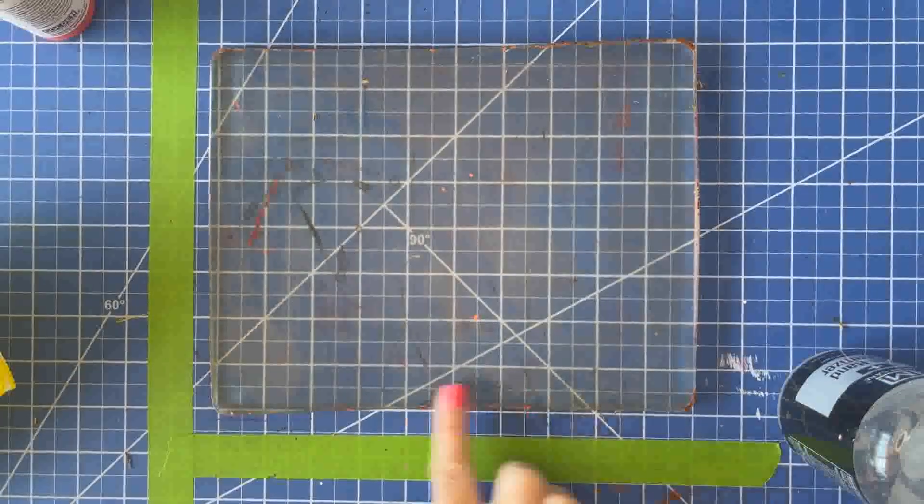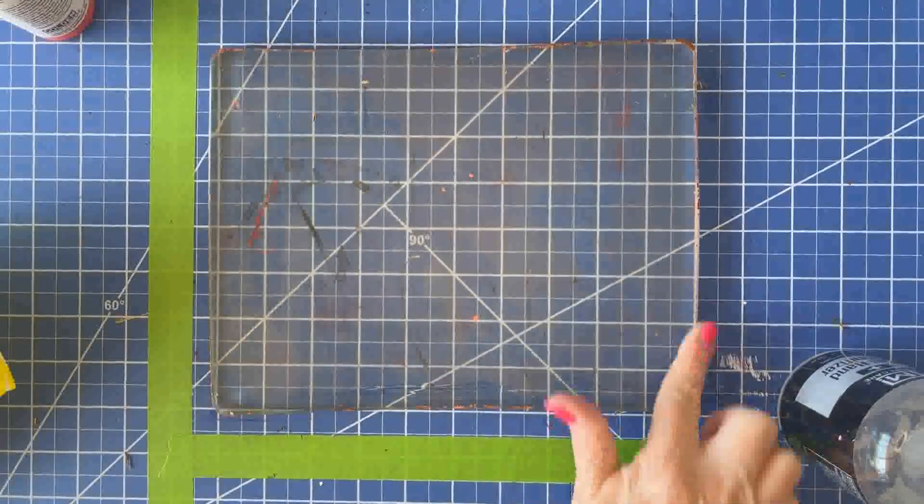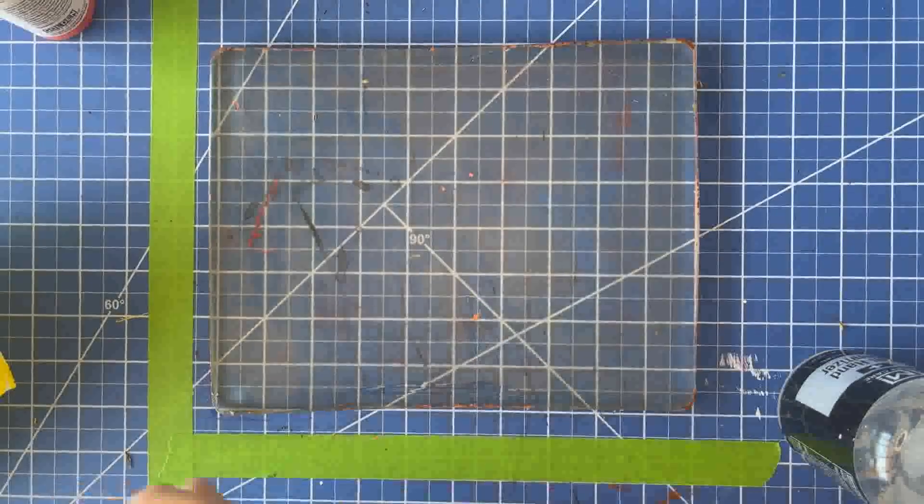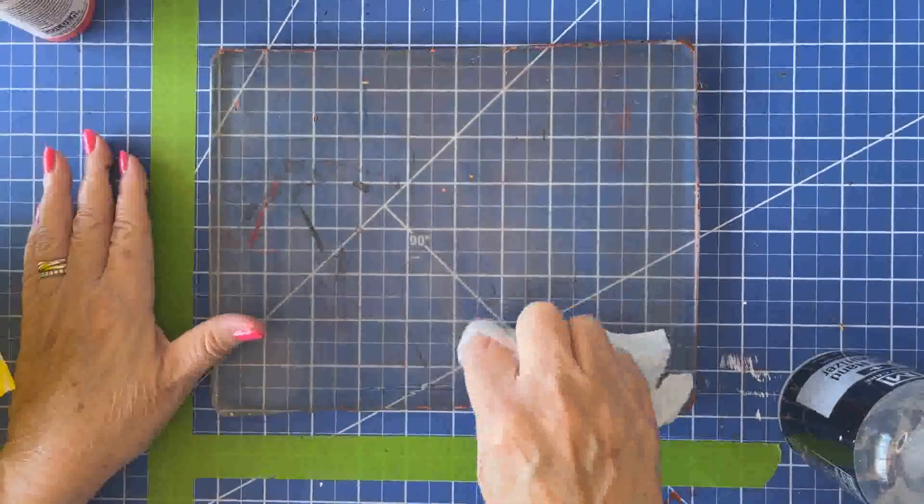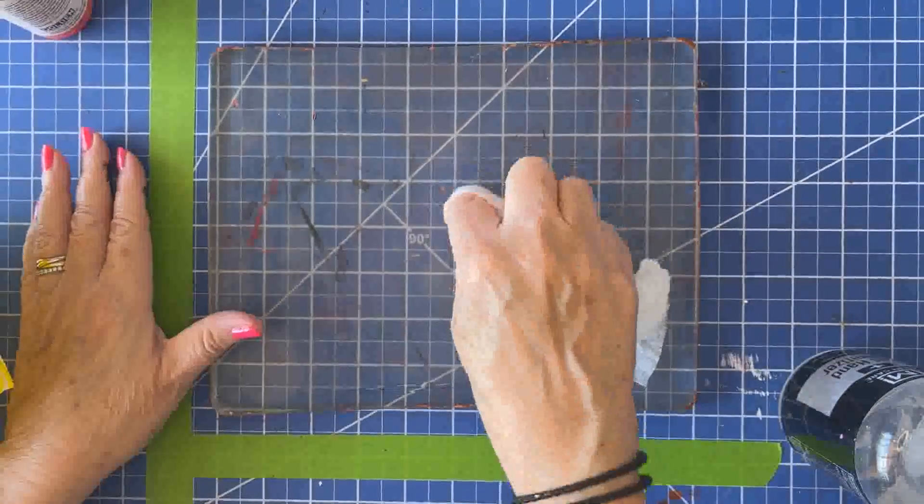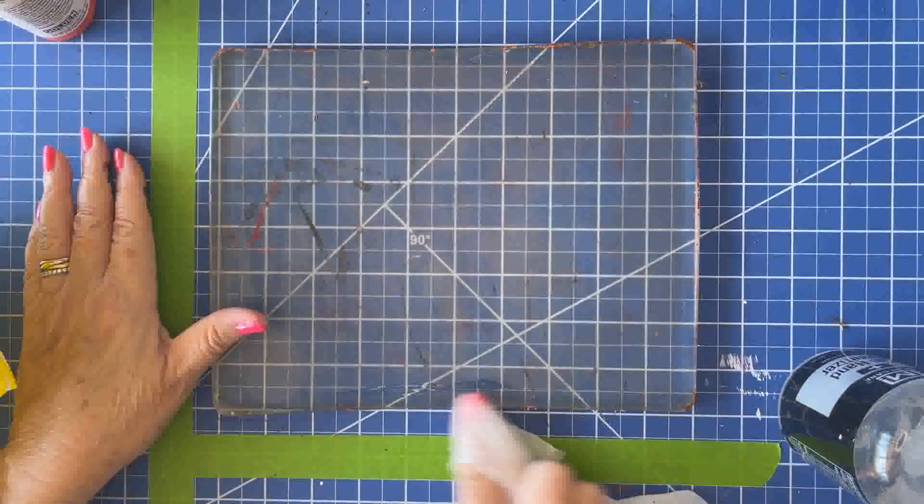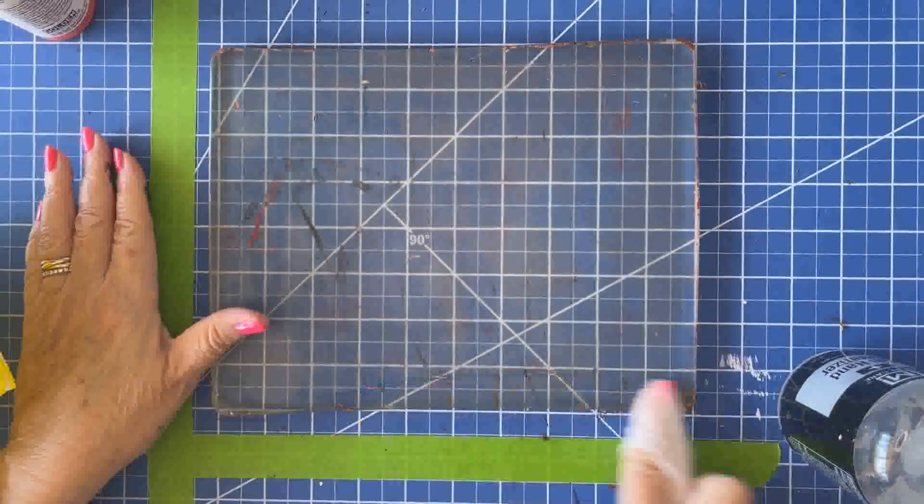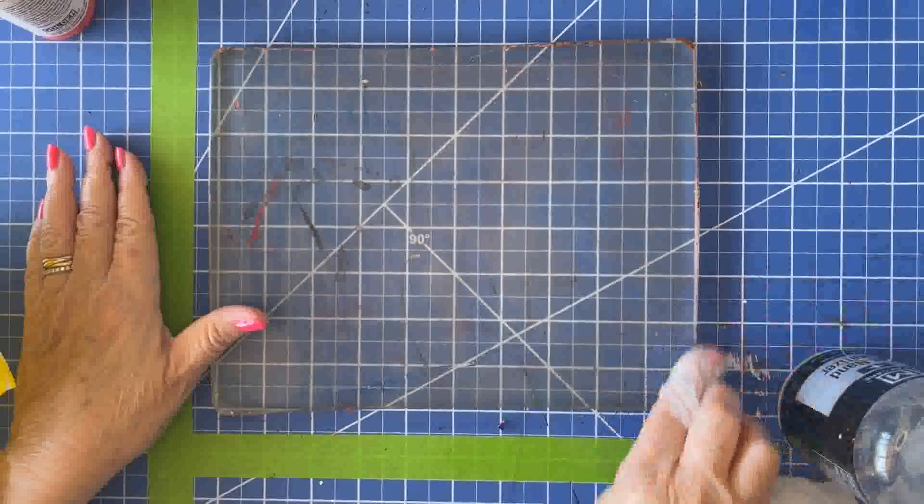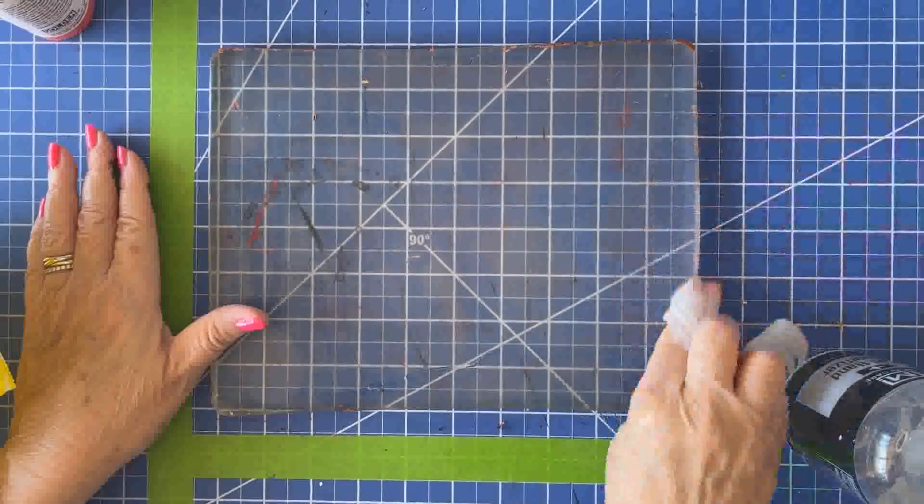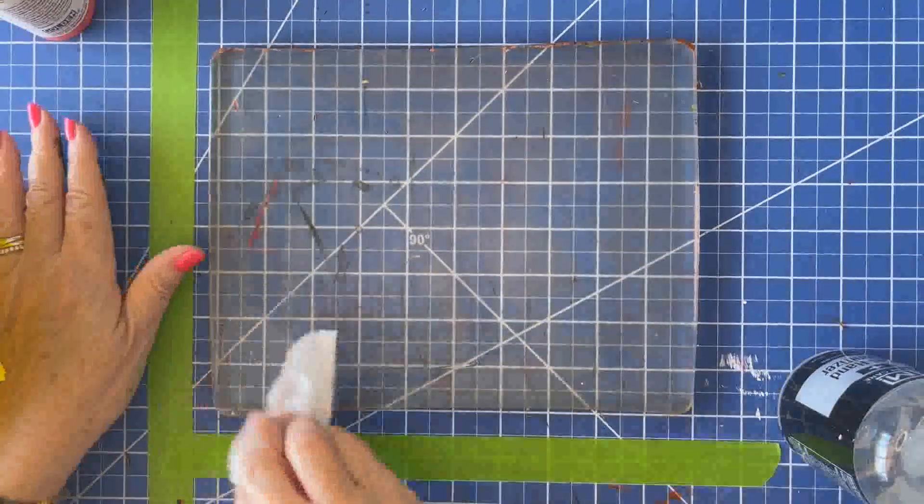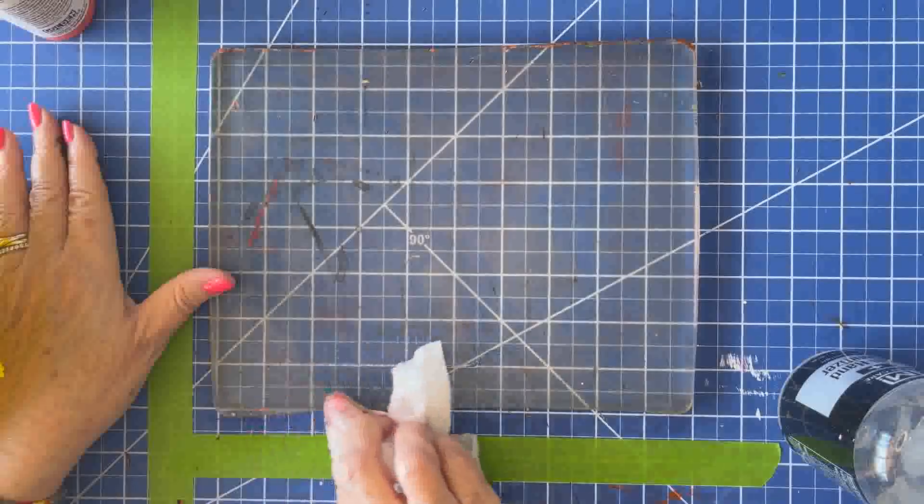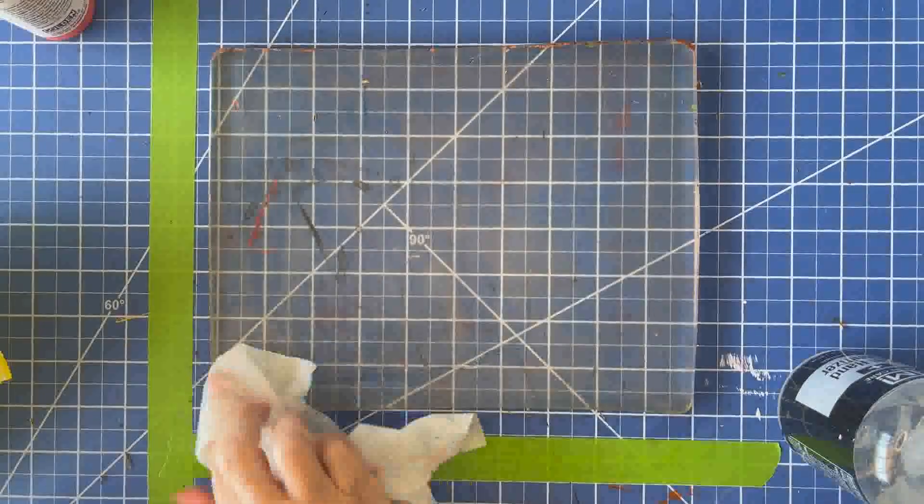That splotch of paint that you see is actually on the mat, the self-healing mat that I'm working on. It's not on the jelly plate. And I'm just trying to get some little specks off around the edges and in the middle. And like I said, if you do use your fingernails, be very careful. You don't want to damage your jelly plate.